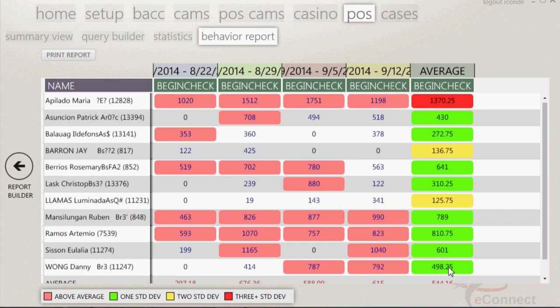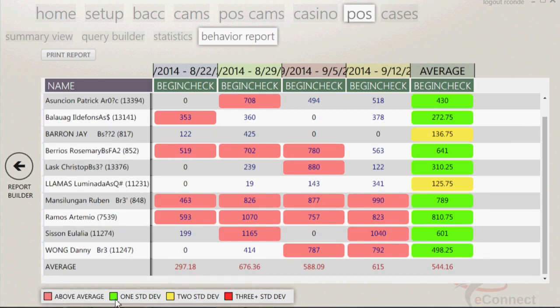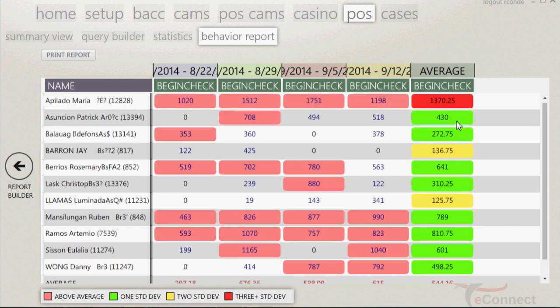The average, in this case, is per week or seven day period. You will notice that there is a color coding system. This is used the same way a bell curve is used and measures a standard deviation from the normal. At the bottom left of the screen, there will be a chart showing you the meaning of the colors. Green is one standard deviation, or within the norm. Yellow is two standard deviations, or slightly outside the norm. Red is three or more standard deviations, or way outside the norm. These are people you should focus on.